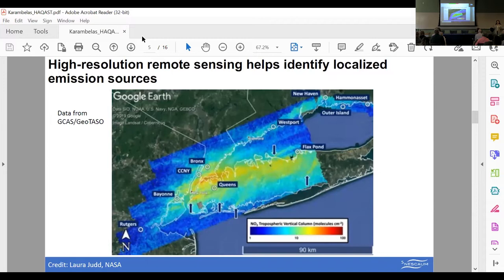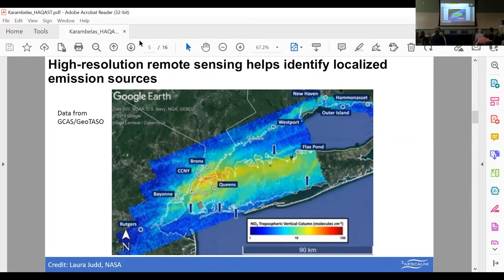Some of you may be familiar with the Long Island Sound from the LISTOS ozone study — a collaborative field campaign involving many institutions, EPA, NOAA, and NASA — to better understand why we have persistent elevated ozone concentrations in the New York City, Long Island Sound, and coastal Connecticut regions. Some of the data from LISTOS included high-resolution observations from the airborne GCAS instrument. Thank you to Laura Judd for providing this beautiful image. You can see a spatial graphic of varying levels of tropospheric nitrogen dioxide columns.